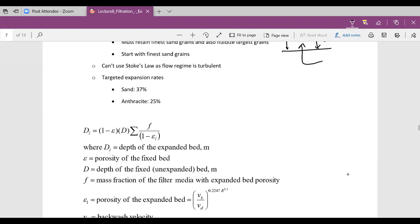Back many years ago at the East Lansing Meridian Township plant, when they first put in anthracite within their sand filters, they didn't calculate the backwash rates properly and actually washed out much of their anthracite. They ended up having to rebuild their filters, which was costly, and also had to reduce their backwash rate.